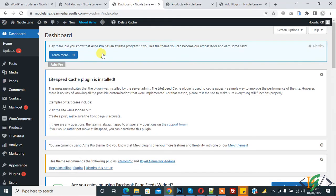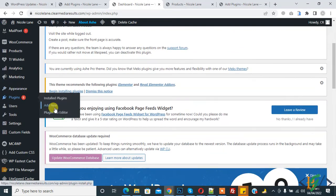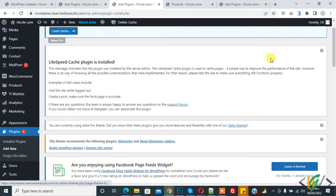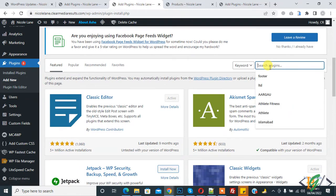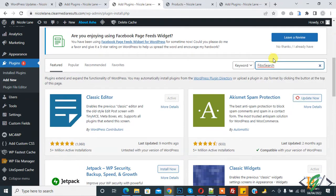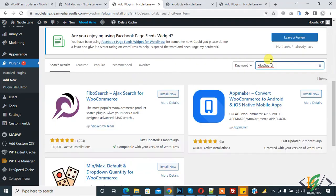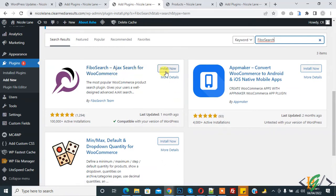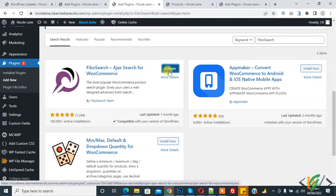Go to dashboard and in plugins click on add new. In search plugin write Fibo Search. Now you see Fibo Search Ajax search for WooCommerce, so click on install now and then click on activate.